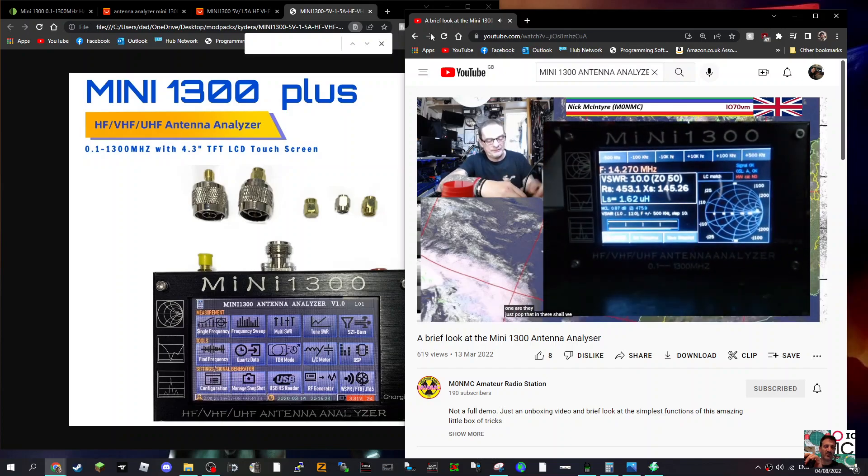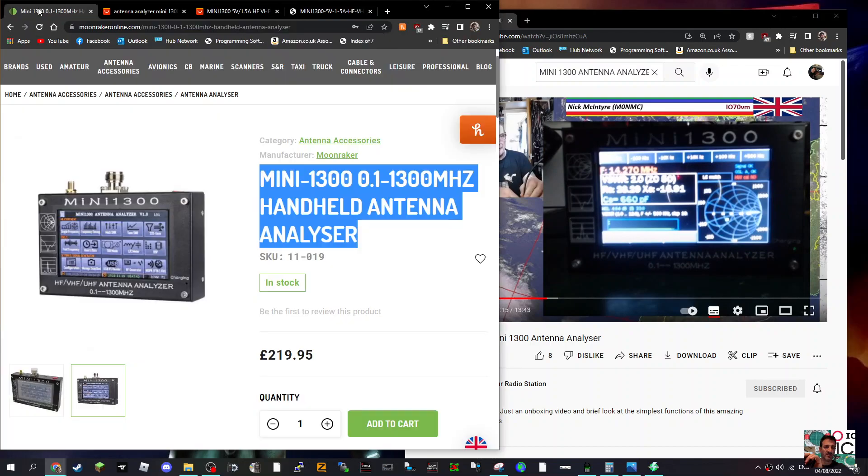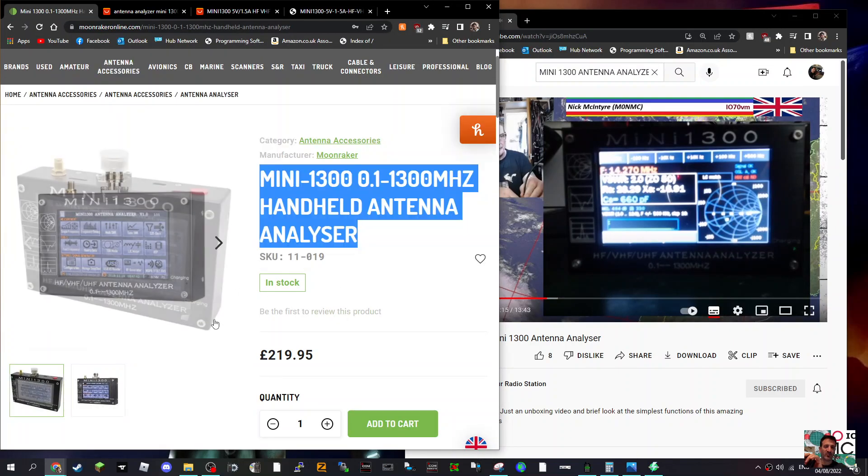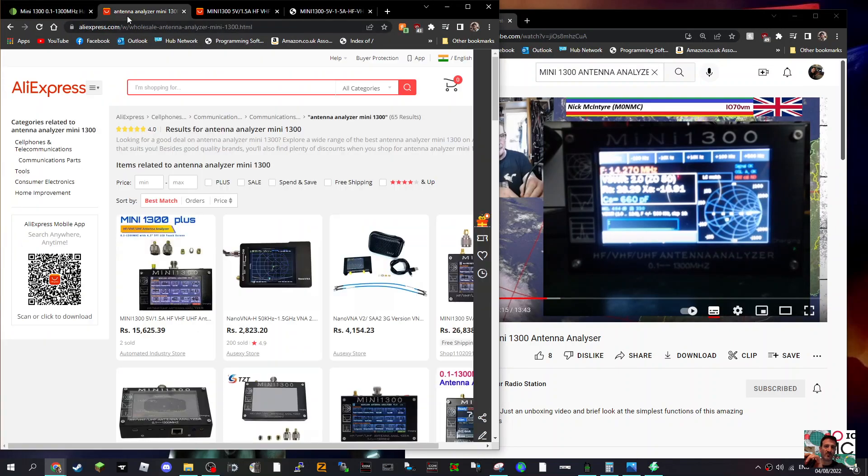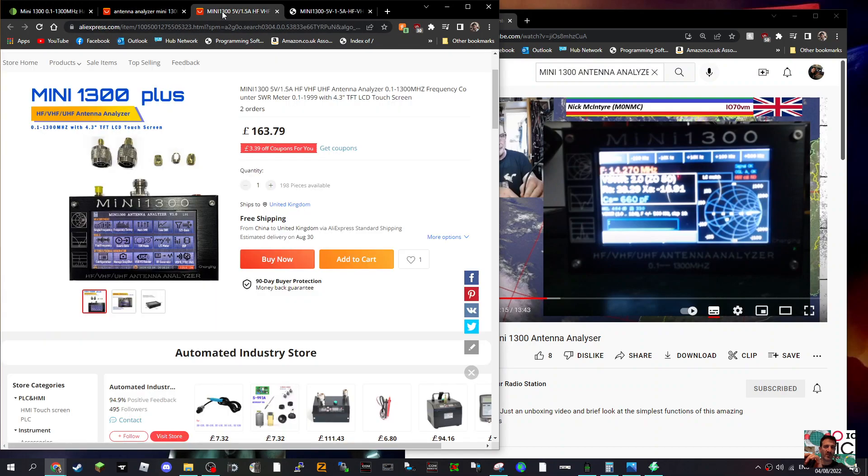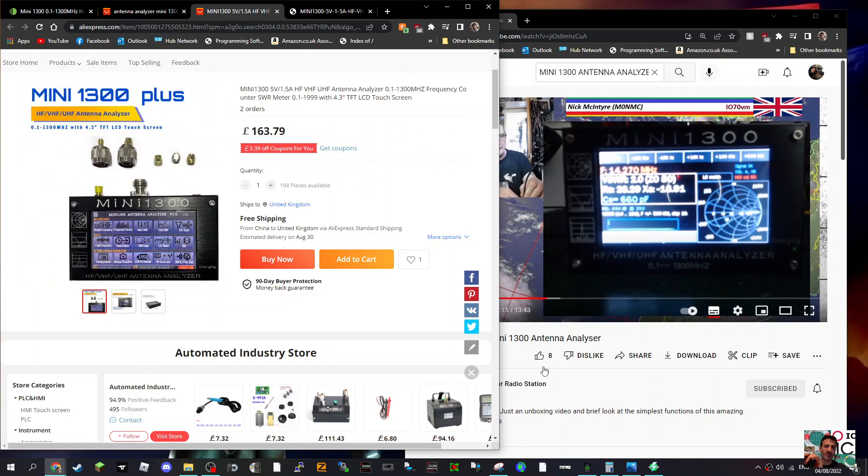So you can buy these from all kinds of places. I've noticed that Moonraker in the UK has got one for 220 pounds. You could take a risk and get one from China, I suppose, but you're not going to get the service and the backup that you would get from a local shop.